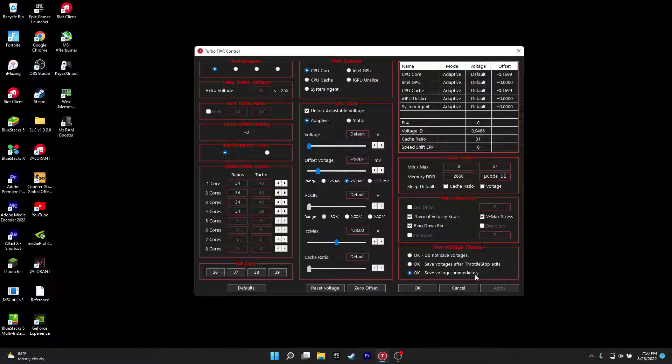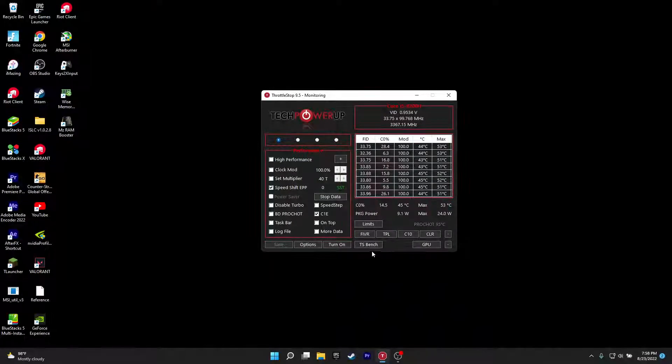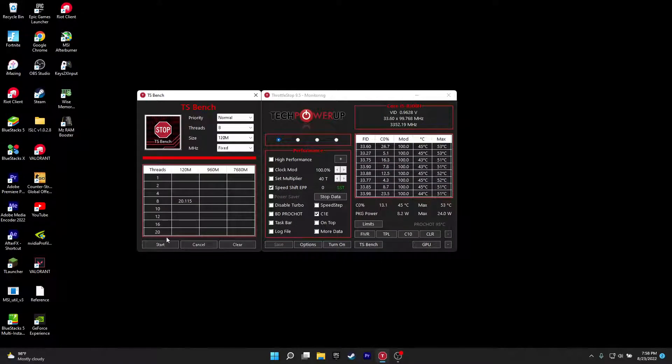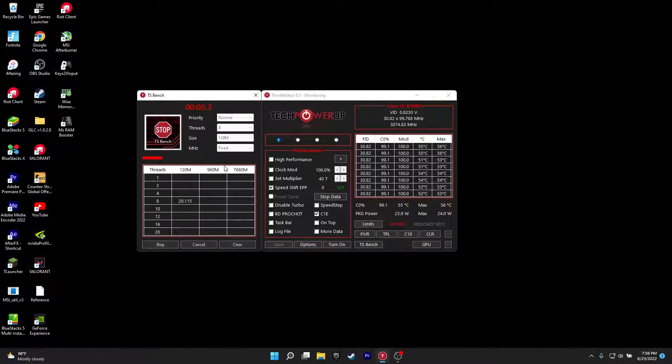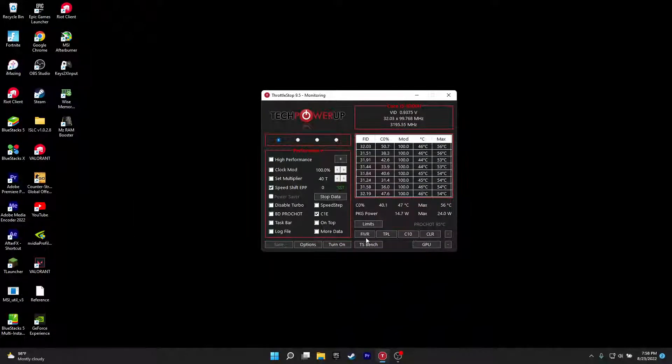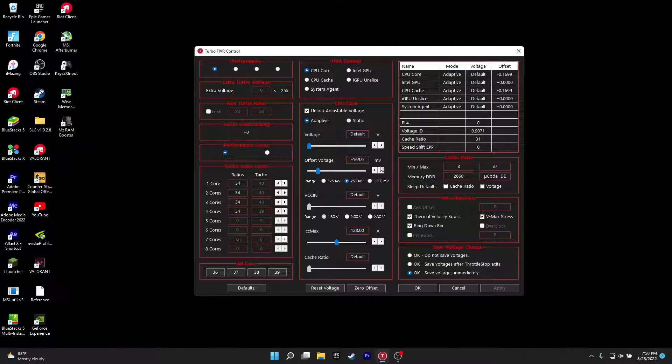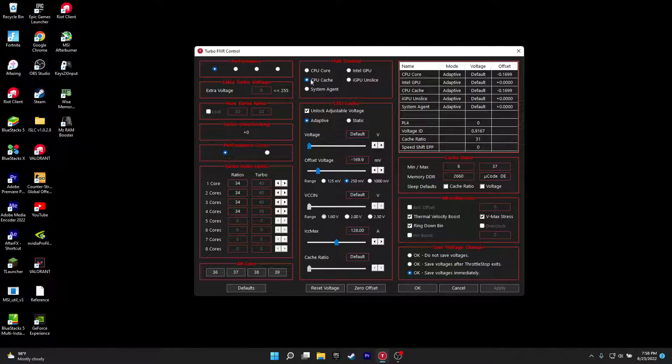And then you want to click on TS bench and then click start. If you see any errors, if you use TS bench that could ruin your system, so if you see even one error then go back and make it lower. For me as you can see, 191, 169.9 is the safest one I can bring it to.